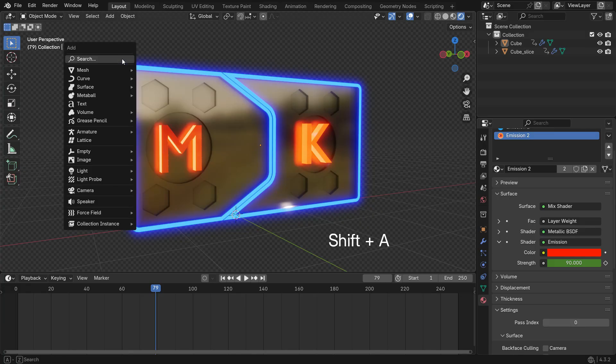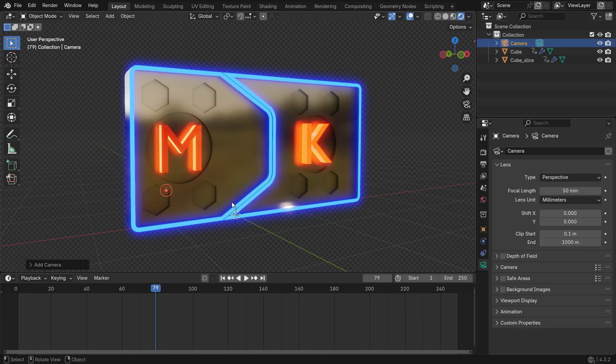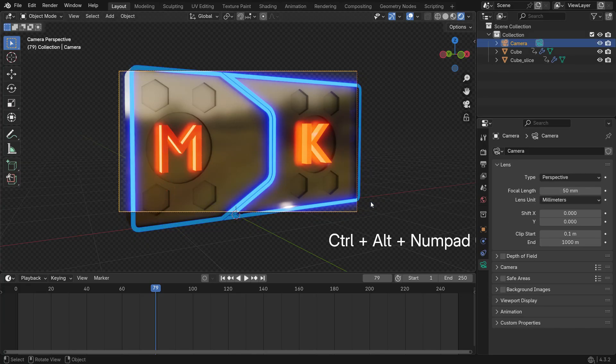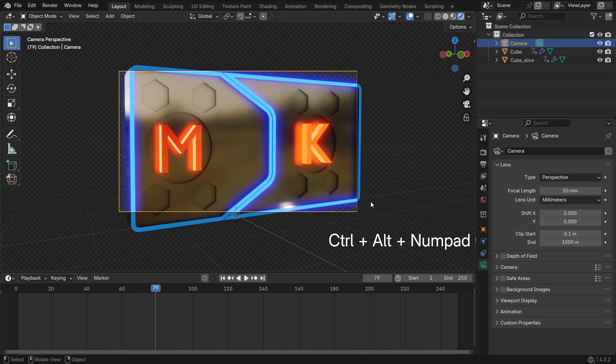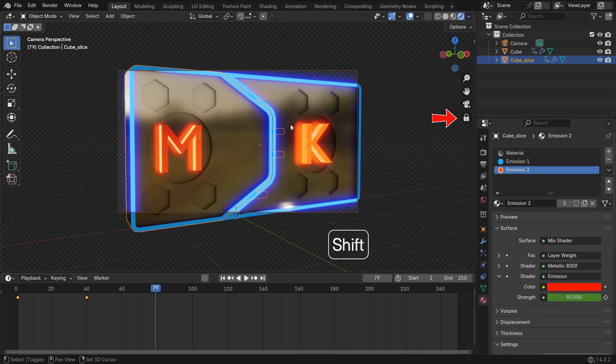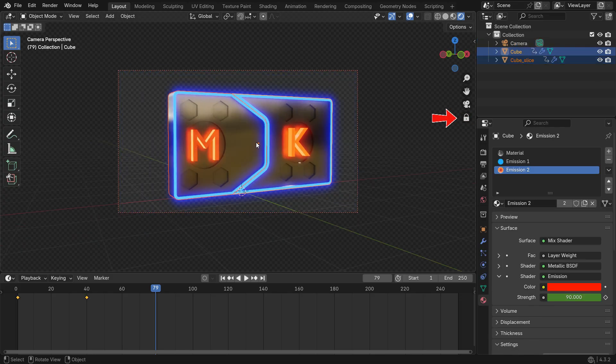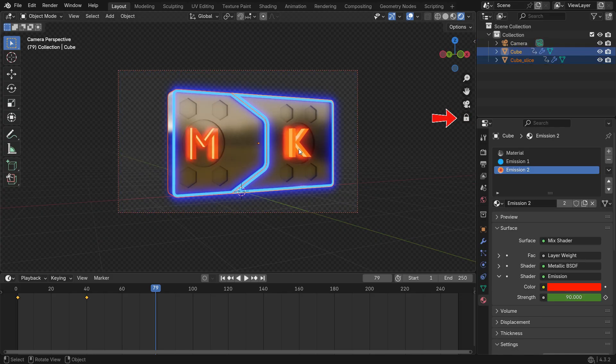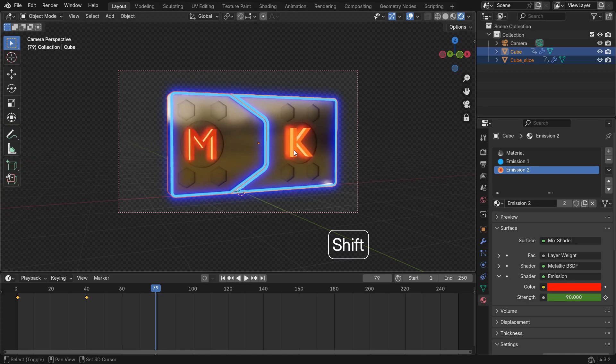Add a Camera. Press Ctrl Alt Numpad 0 to align the camera to view. Adjust the desired camera perspective by locking the camera to view. Unlock the camera again.